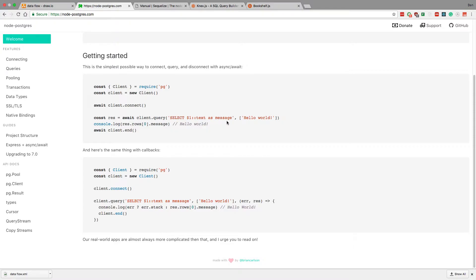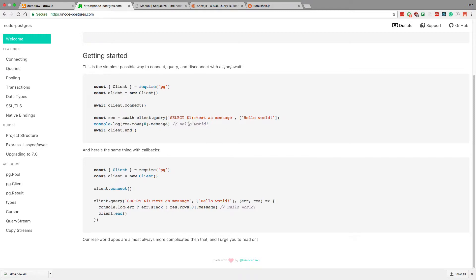And this is a decent option if things are complicated and you want to really optimize your queries. But one thing you can do to speed up development is use what's called an ORM, which stands for Object Relationship Mapping. And basically, it'll write the SQL for you, pretty much at least a lot of it for you, and do a lot of the heavy lifting for you.